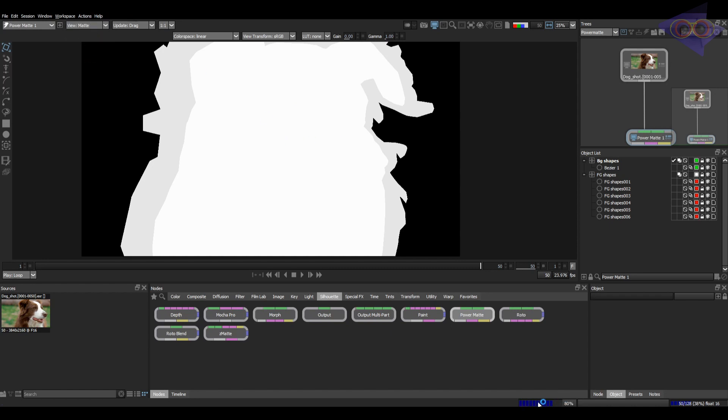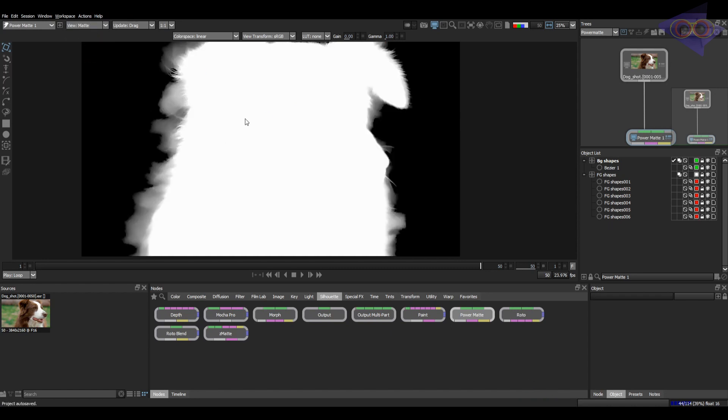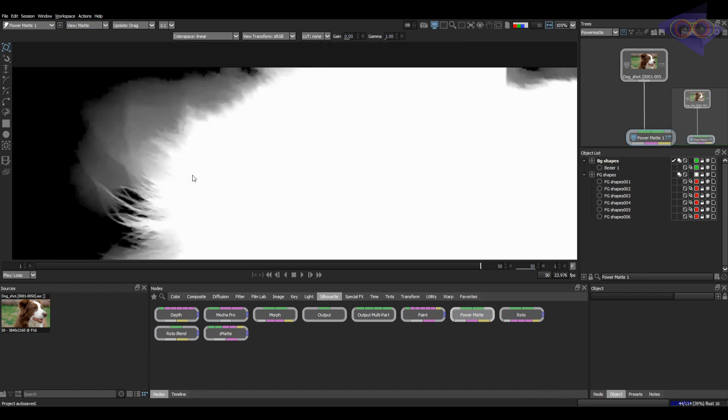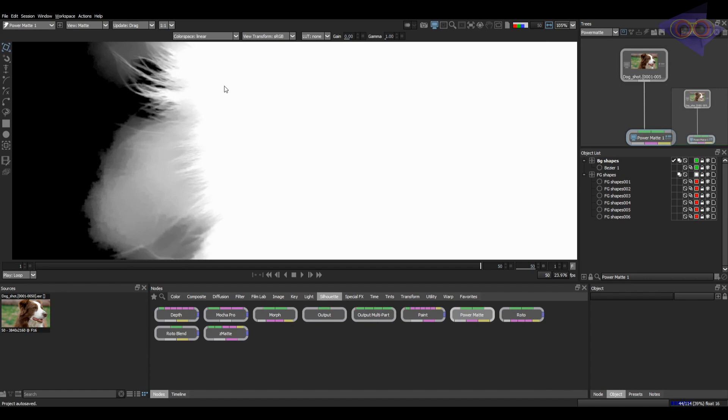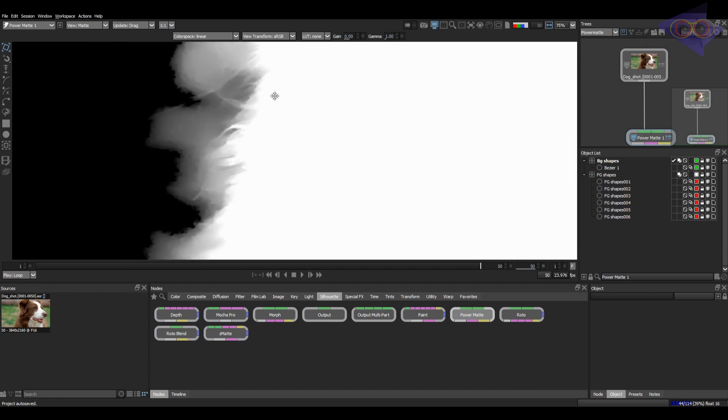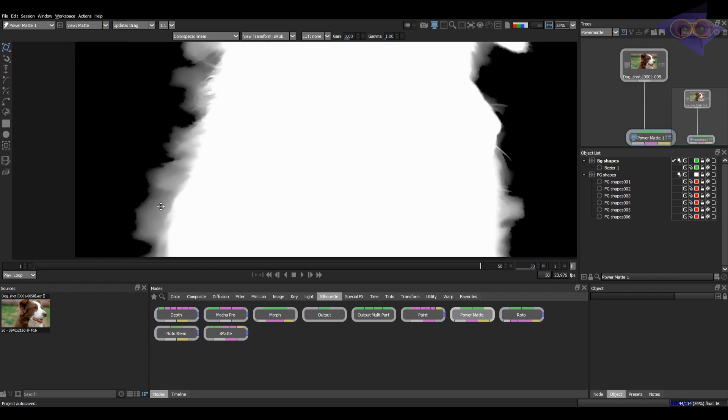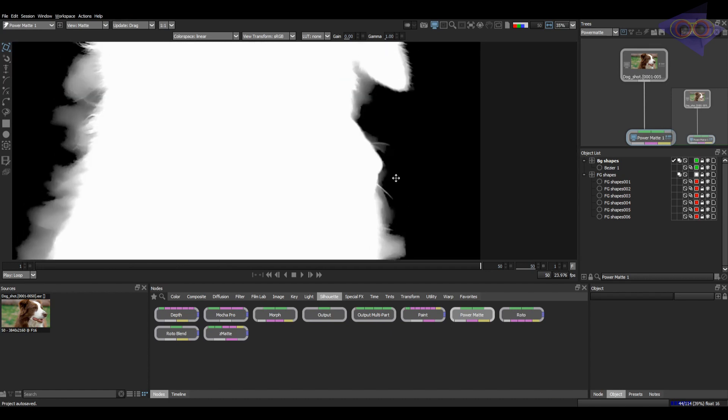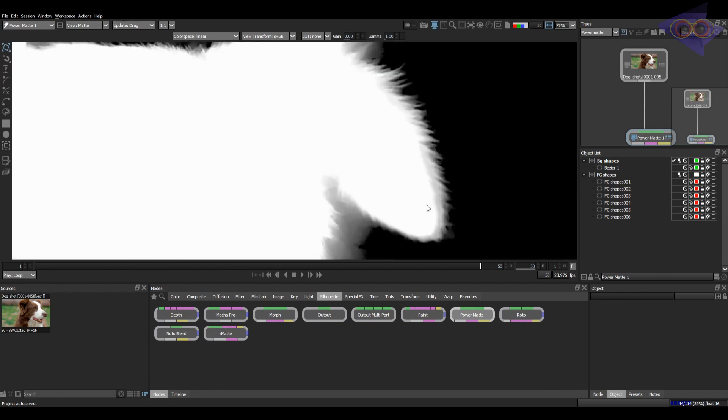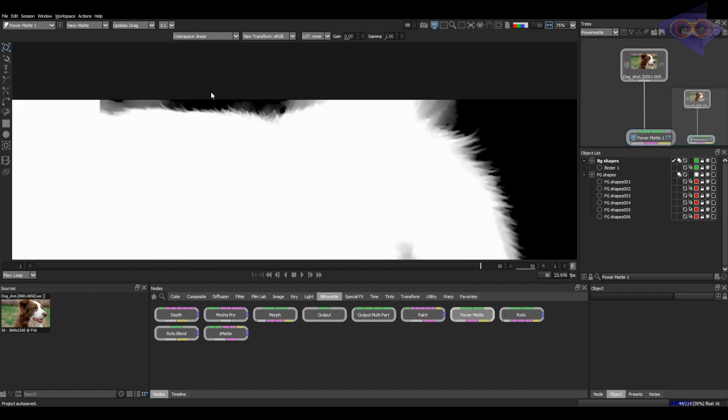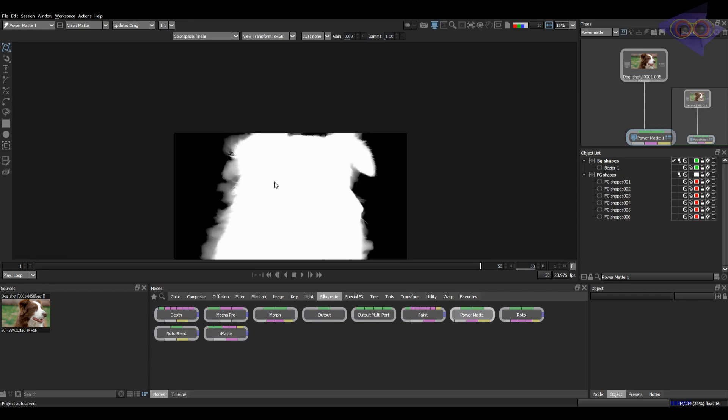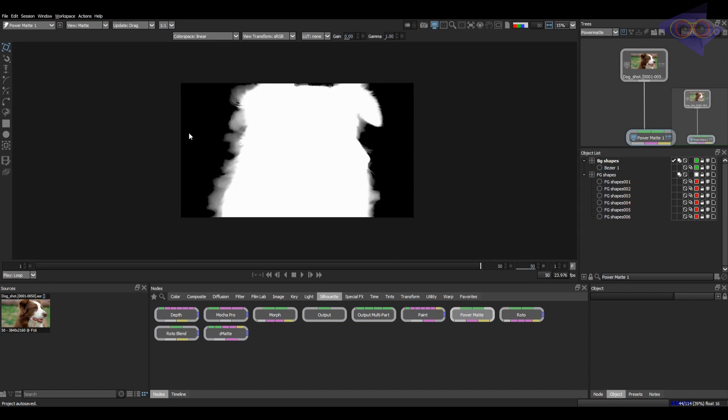Up next, matte option. Wow. Matte is already ready here with pretty much all the hair details covered. You can see the level of details here. It's impressive, right? Let's alter some properties to fine tune this matte.